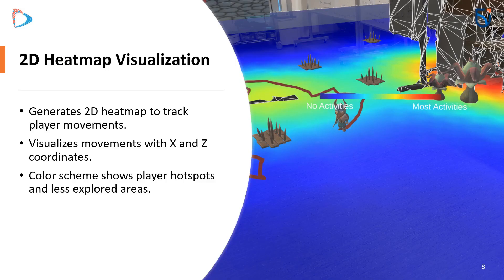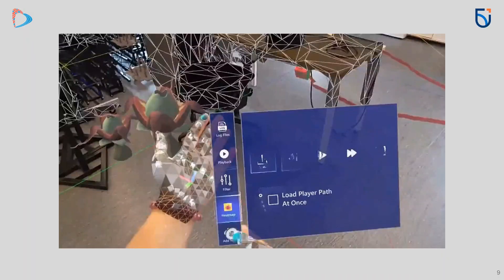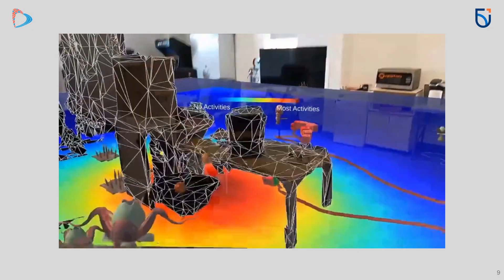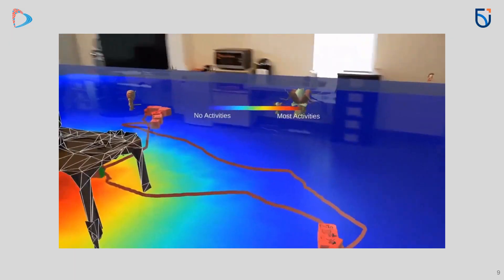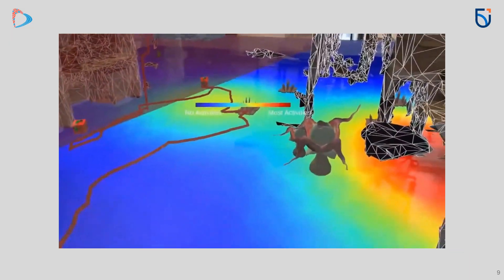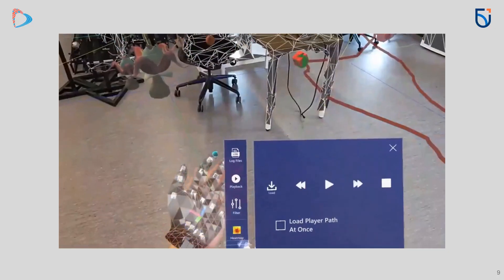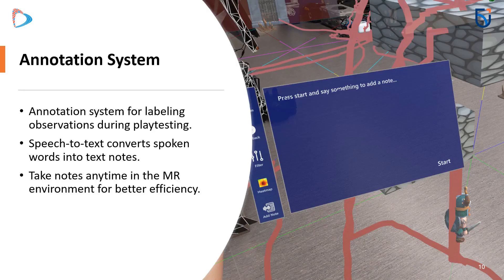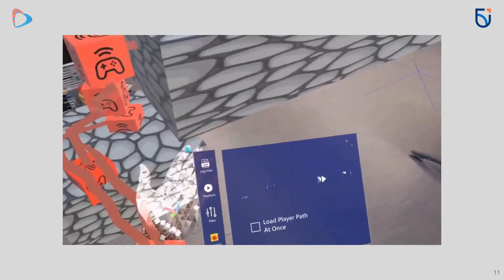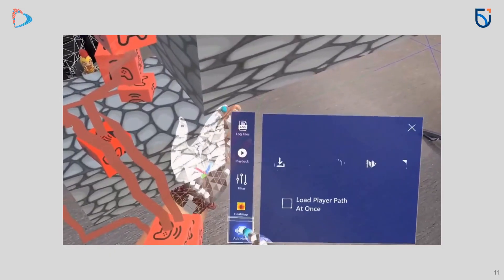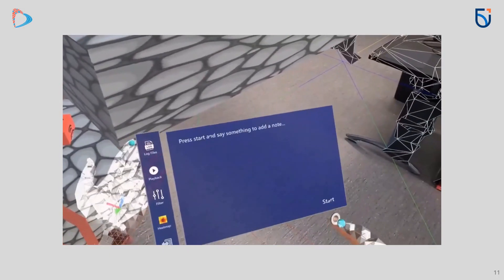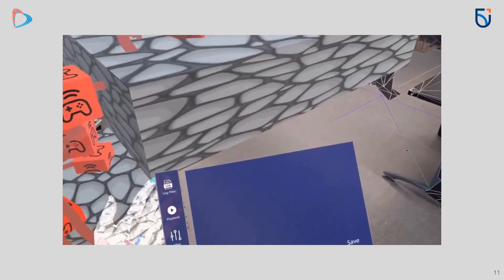Another feature of GAMR is a 2D heatmap to track and visualize player movements within the mixed reality environment. Using the X and Z coordinates, the heatmap highlights player paths with a color scheme that clearly indicates hotspots and less explored areas. This visualization provides valuable insights into player behavior and level design efficiency. The next feature is the annotation system for efficient play testing within the mixed reality environment, which allows you to label observations seamlessly, leveraging speech-to-text technology to convert spoken words into text nodes.